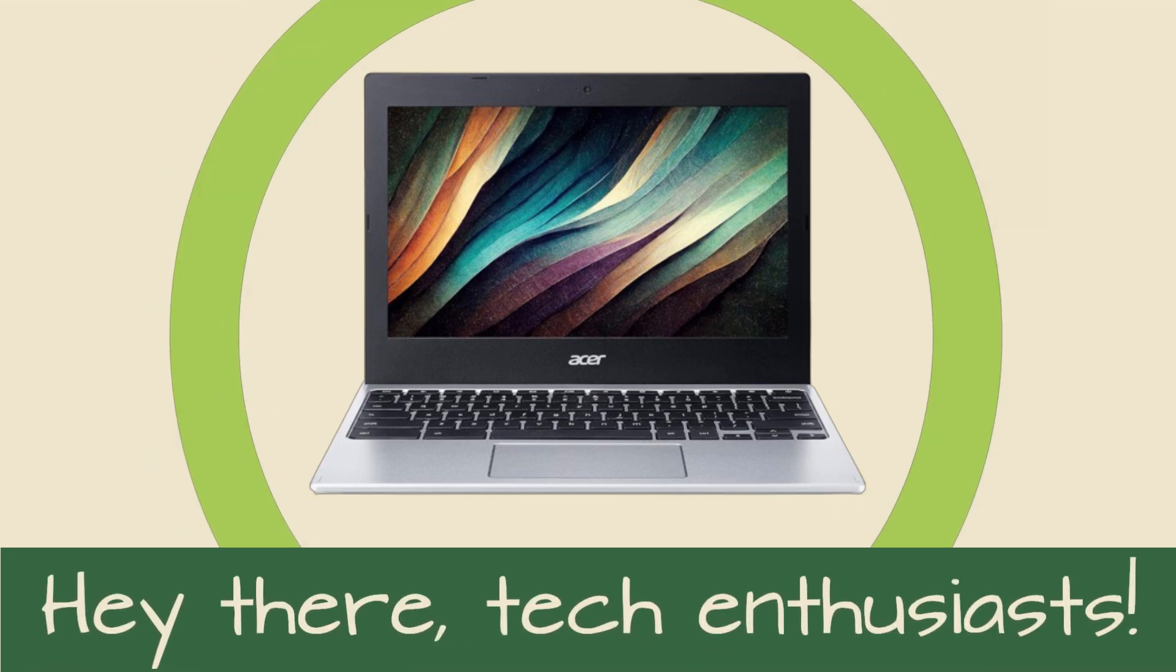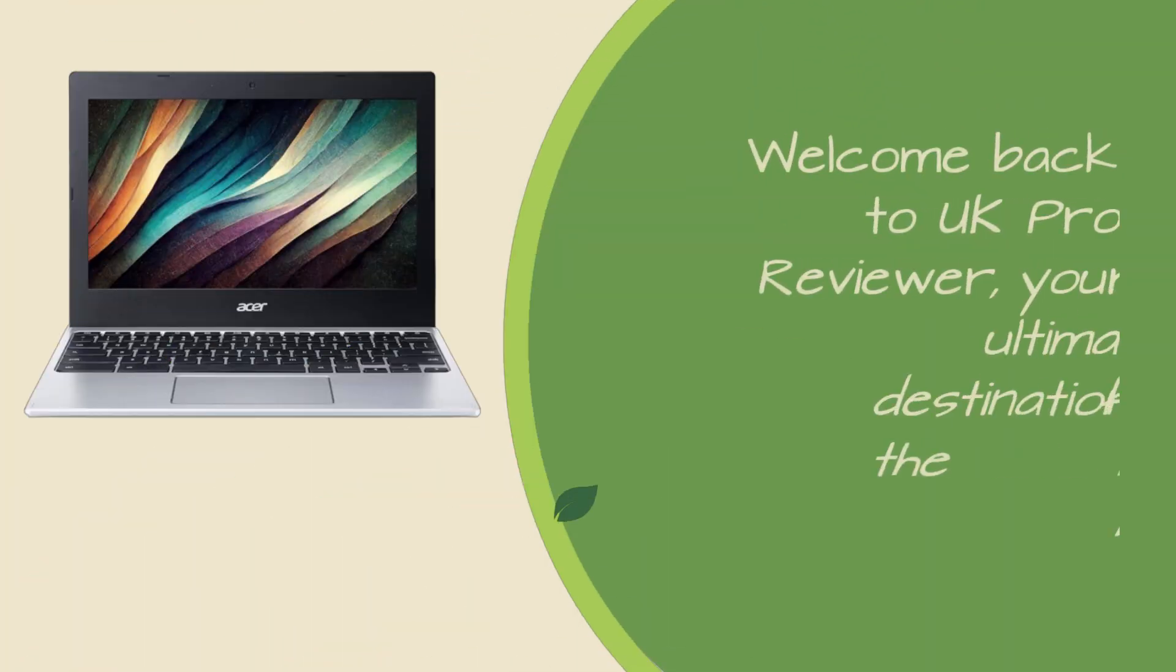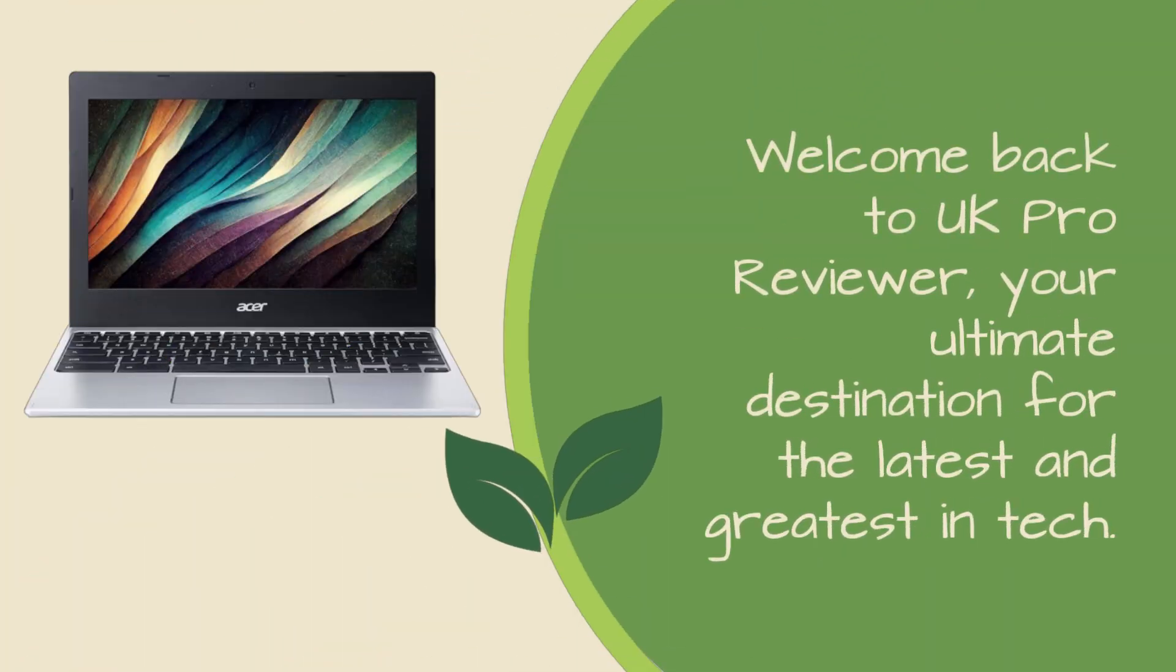Hey there, tech enthusiasts. Welcome back to UK Pro Reviewer, your ultimate destination for the latest and greatest in tech.